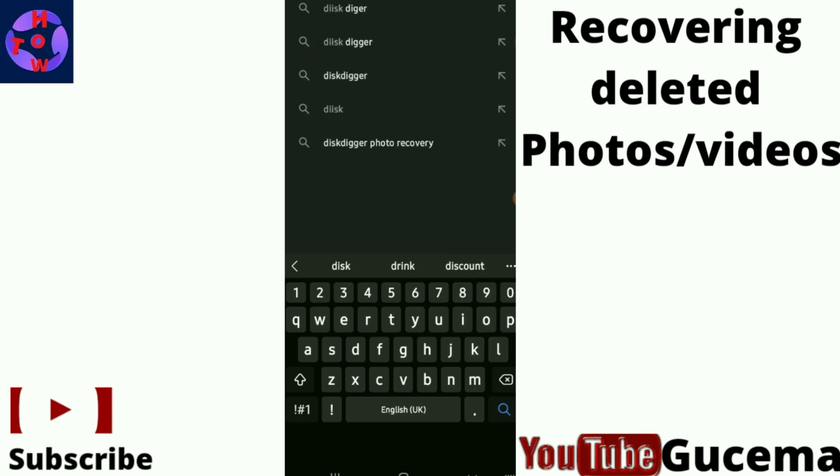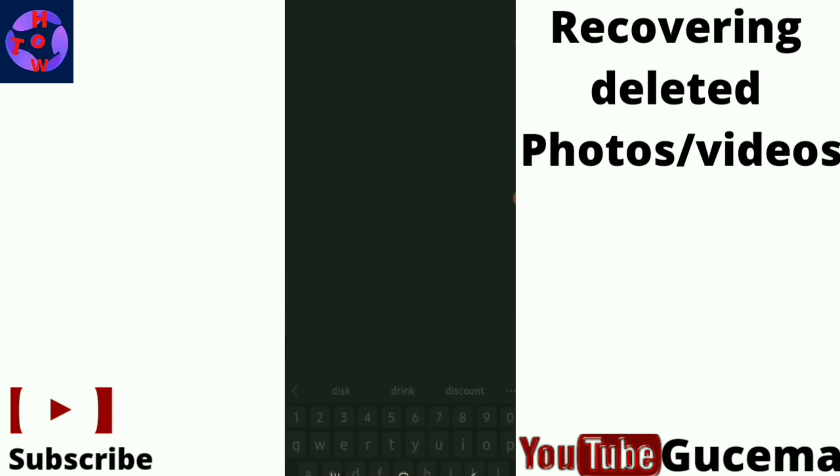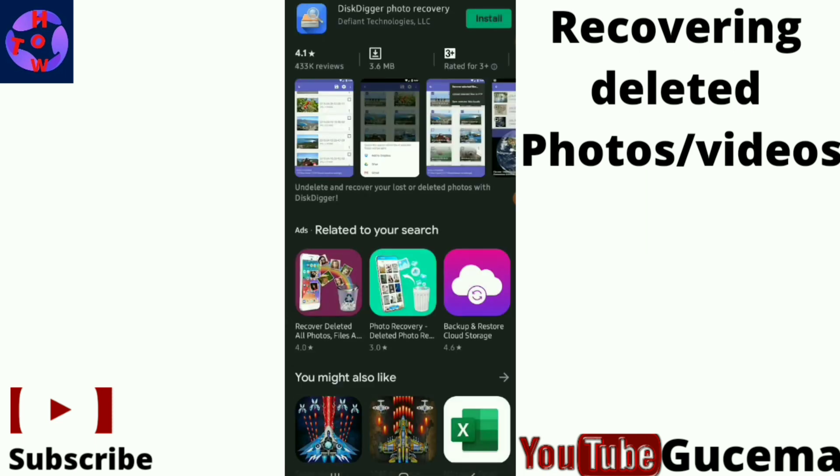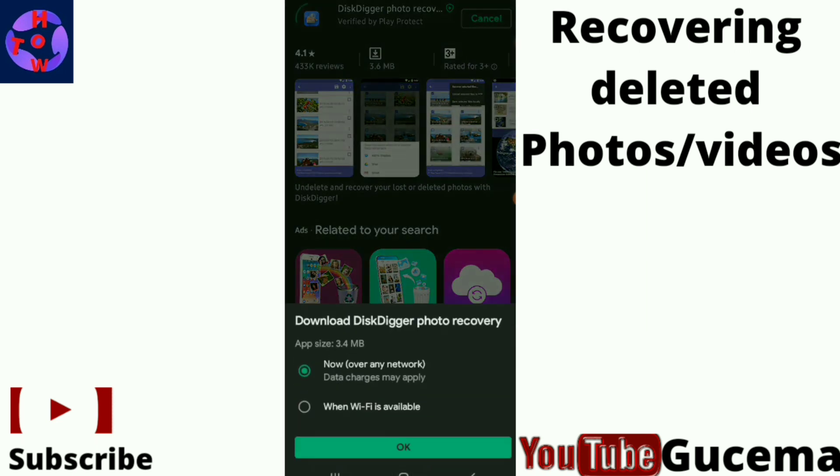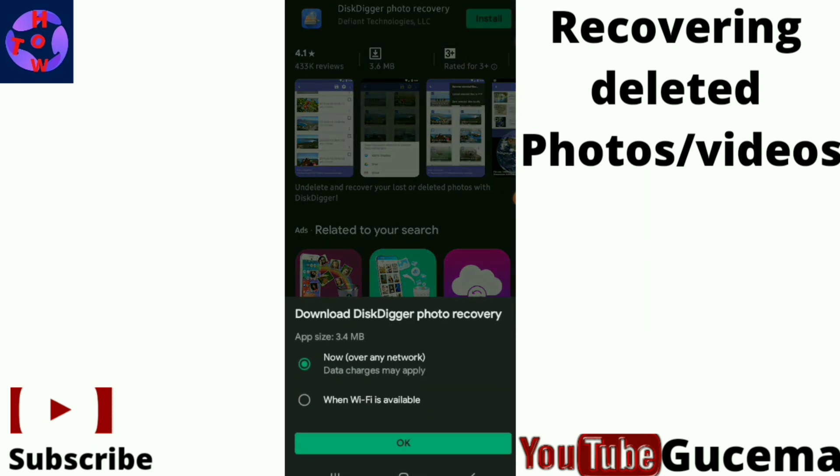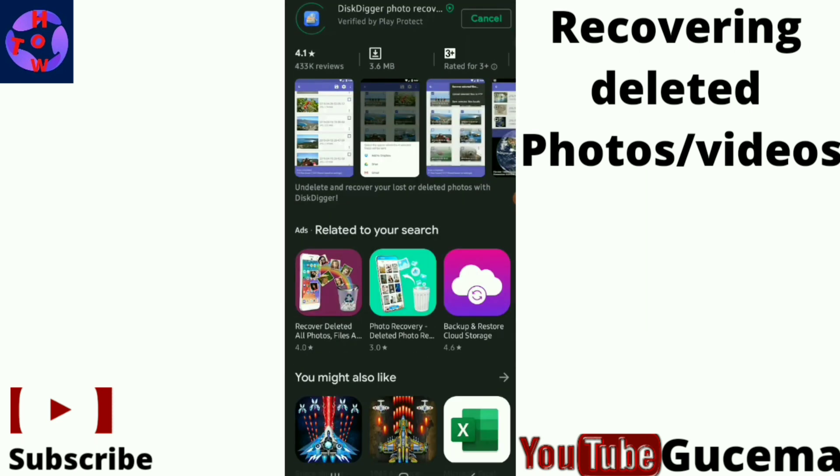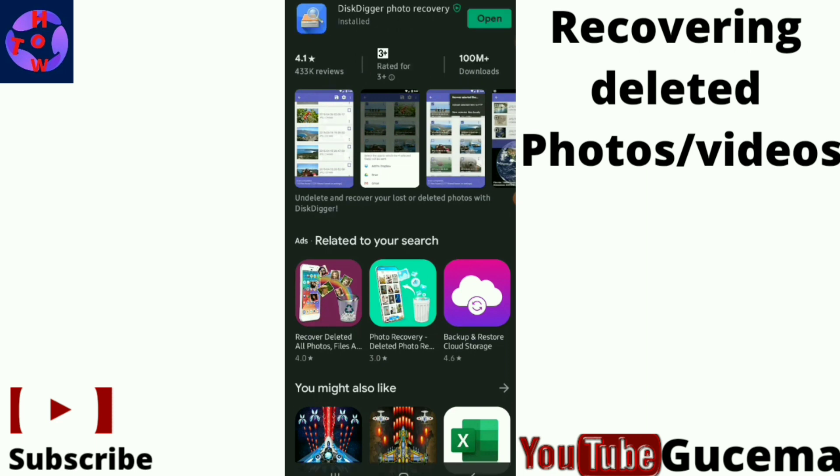Just type the term Disk Digger Photo Recovery on Play Store, then install the app on your phone and open it.